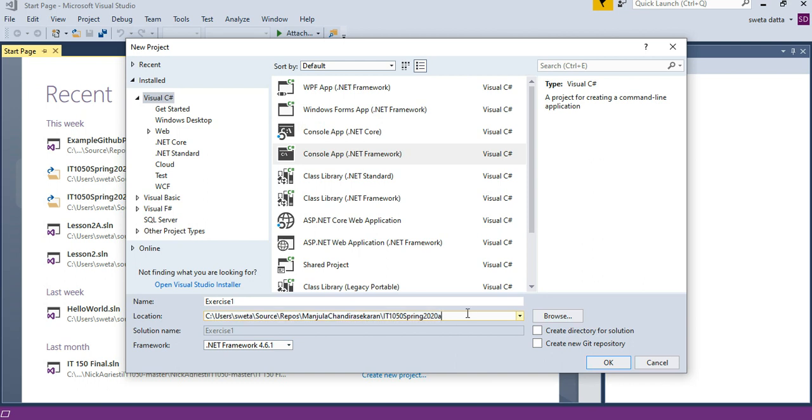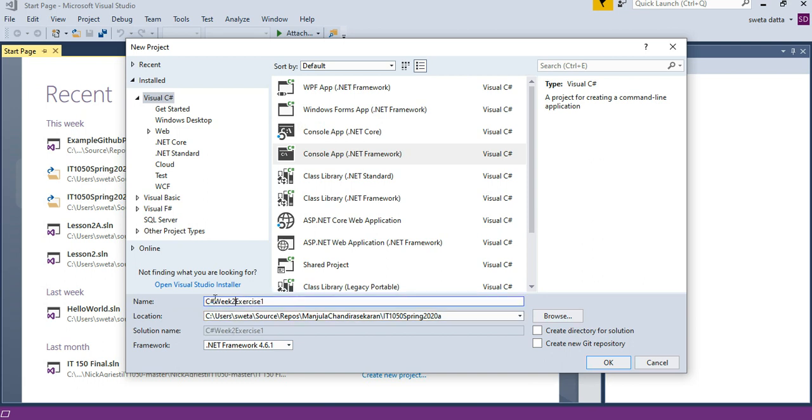I am choosing the path where I have cloned my changes, so this is the path where I have cloned my repository. I'm choosing that to create this Exercise 1. Maybe this is okay: Week 2 Exercise 1.